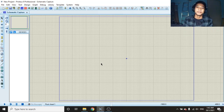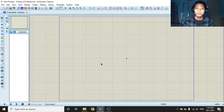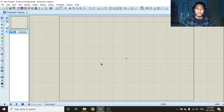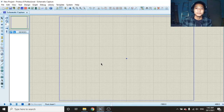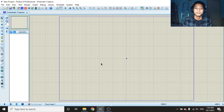Assalamualaikum and hi, my name is Havim Yusof and for this assignment, I'm going to show you the simulation for doing the traffic light by using the LPC-2148. I'm using Proteus simulation and Keil µVision 4. So let's get started.